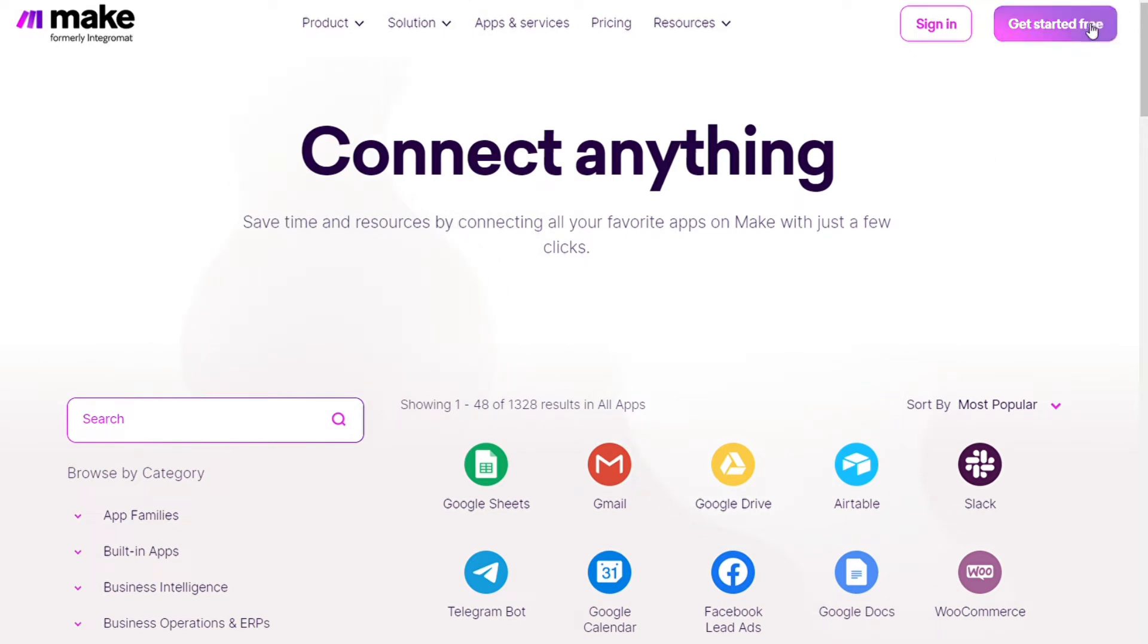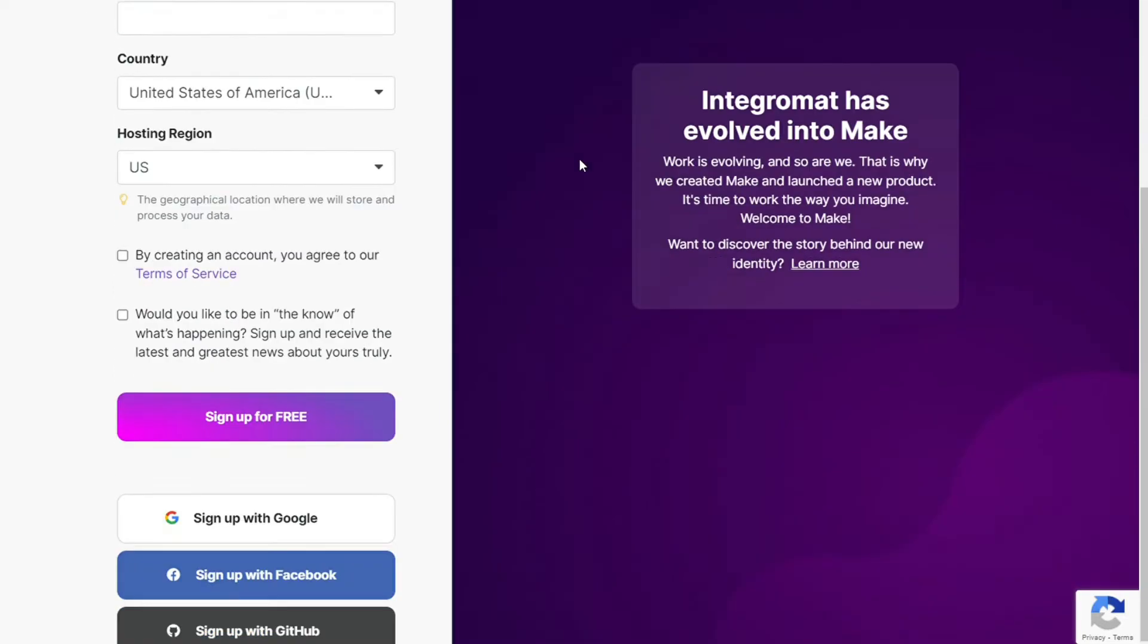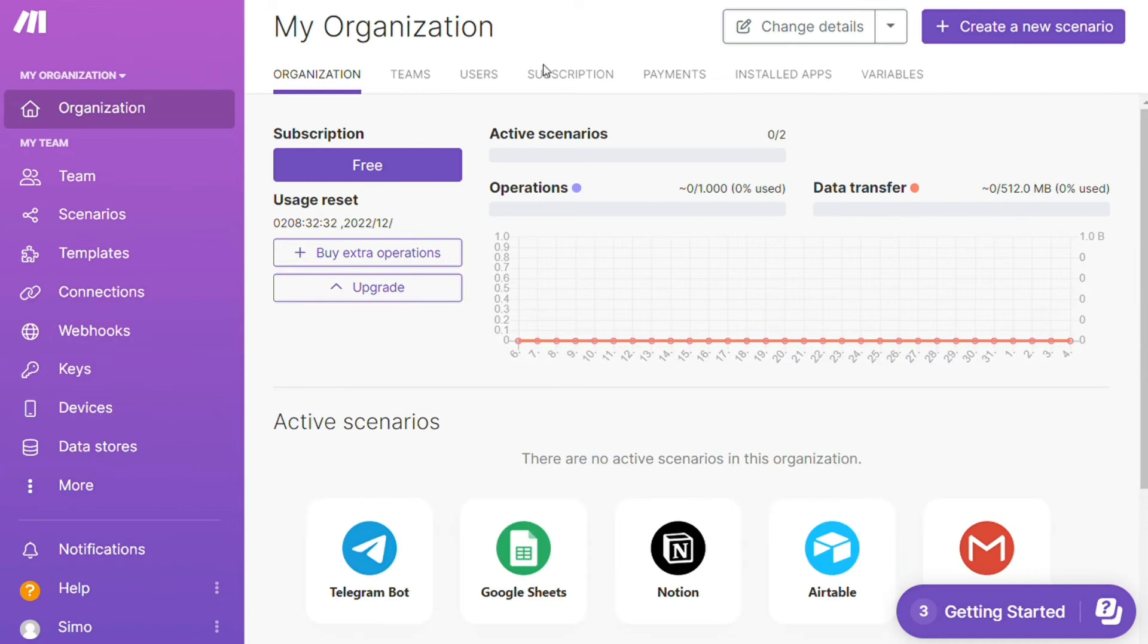It's easy - just fill out the forms or sign up using your Google, Facebook, or GitHub account. After that, you'll see your dashboard. Now you want to click the 'Create New Scenario' button on the top right, then click the plus symbol.